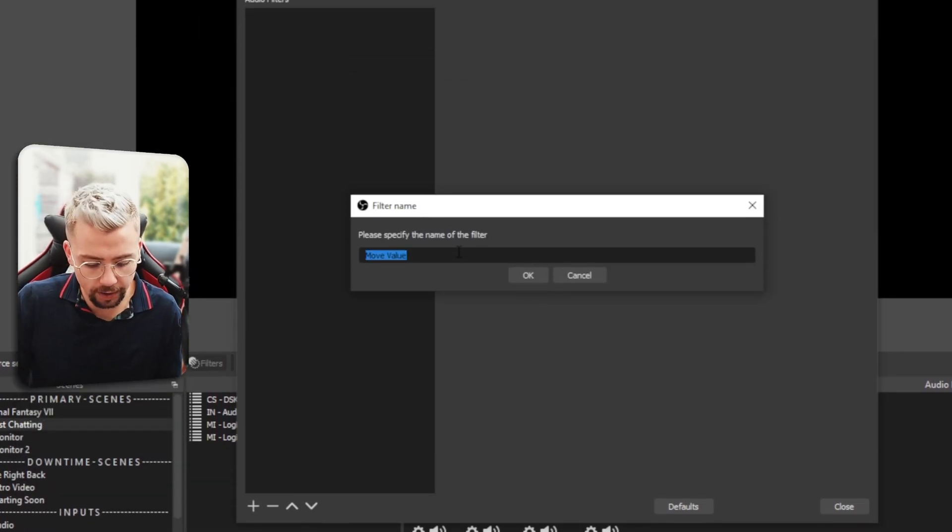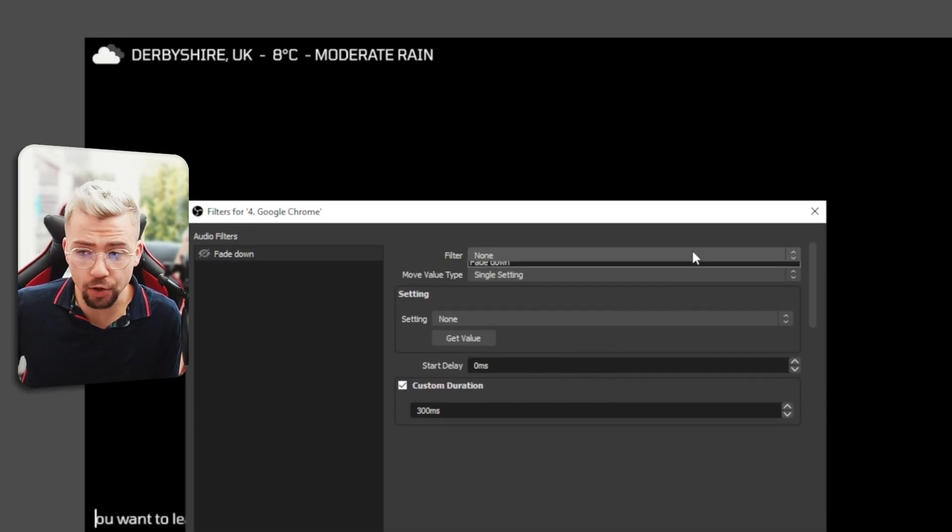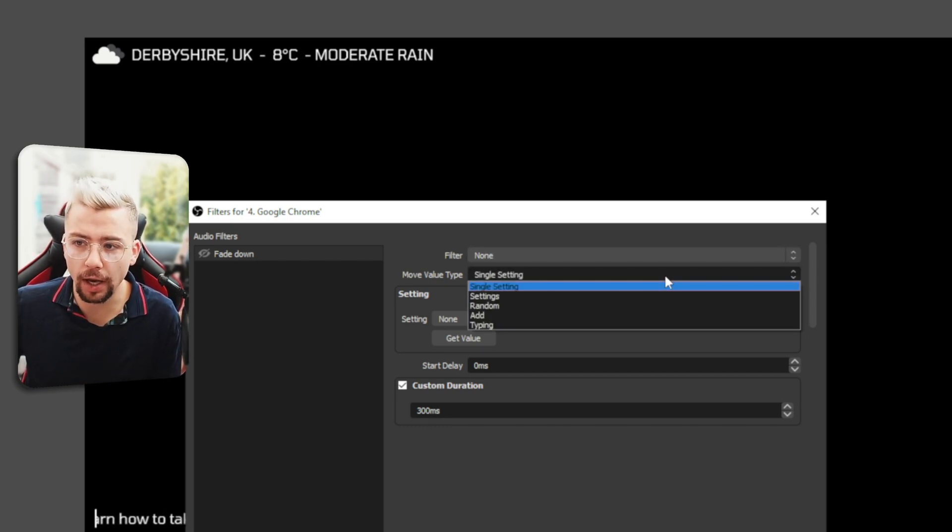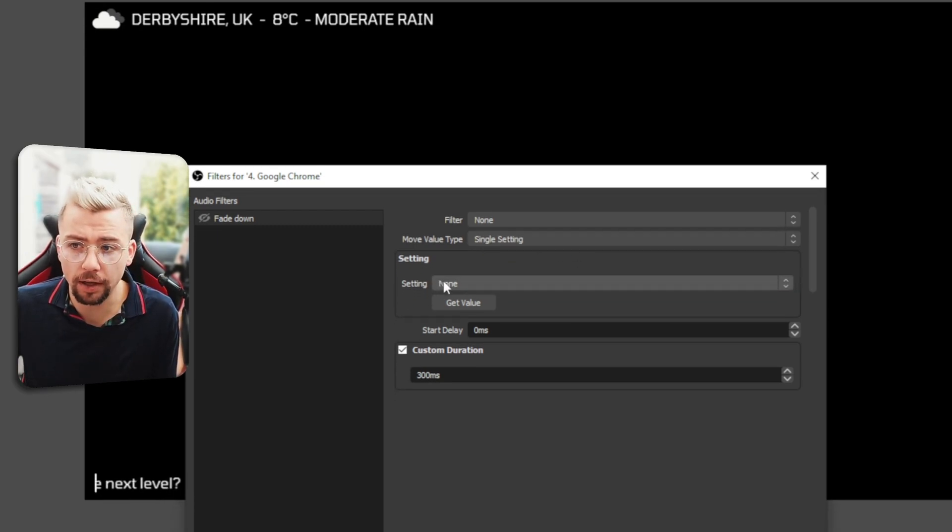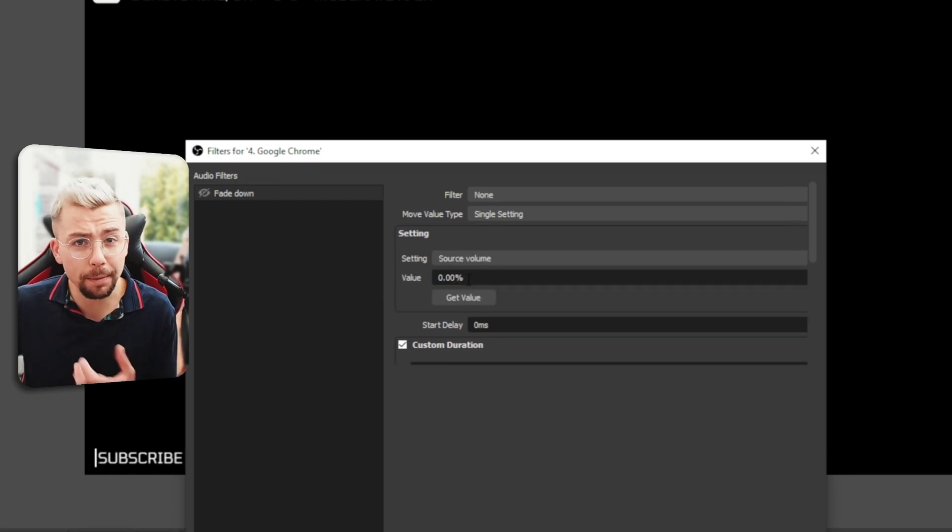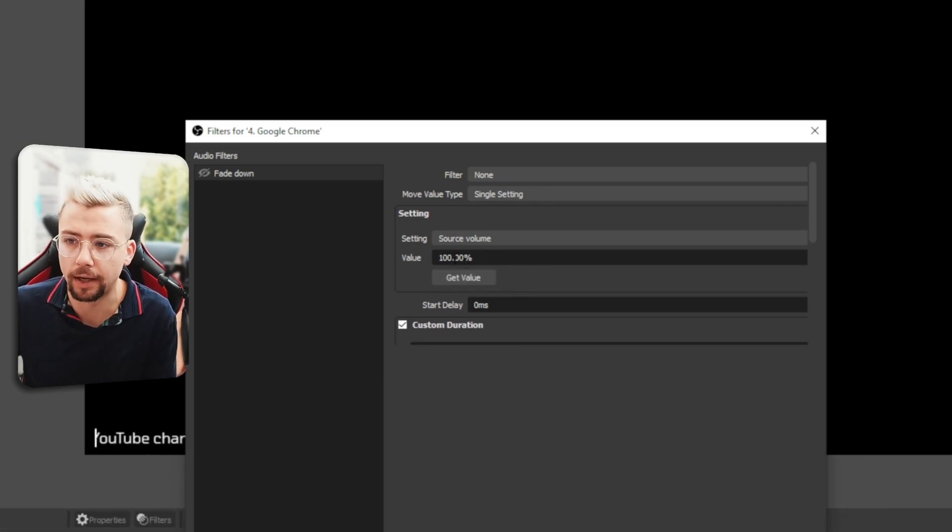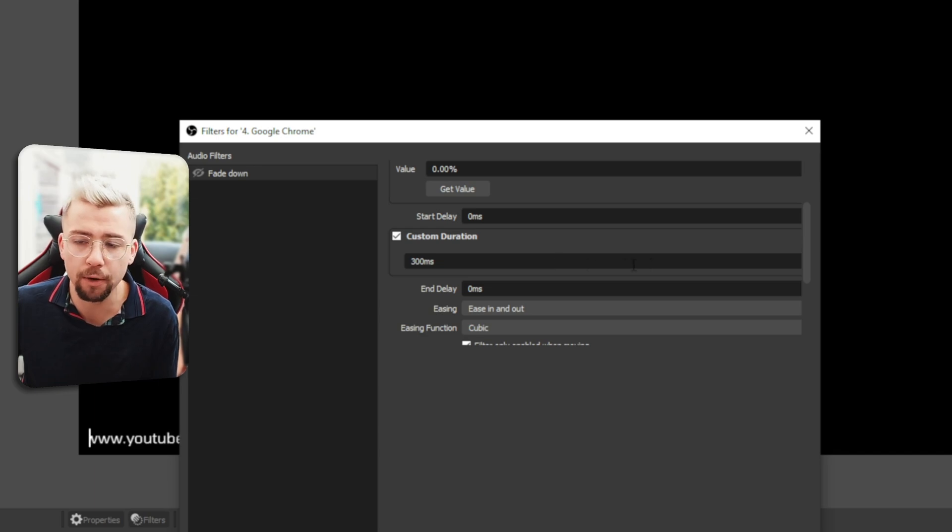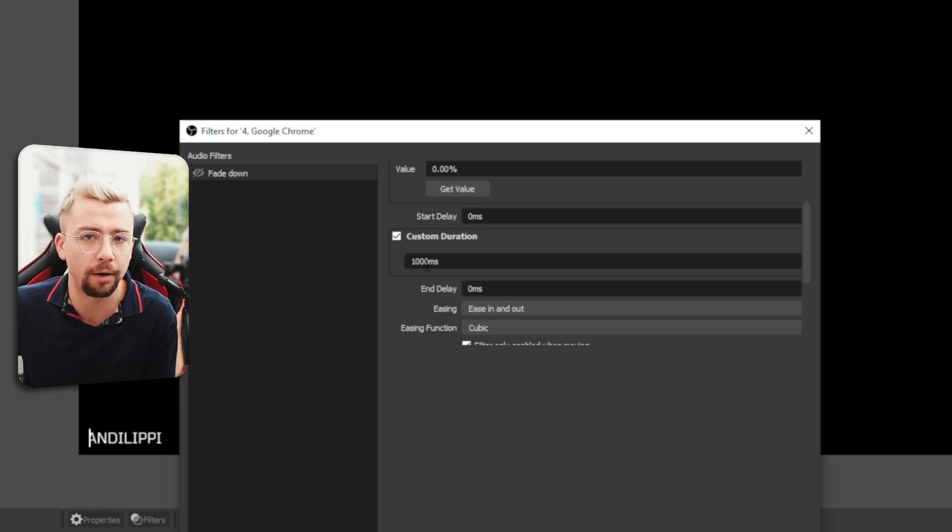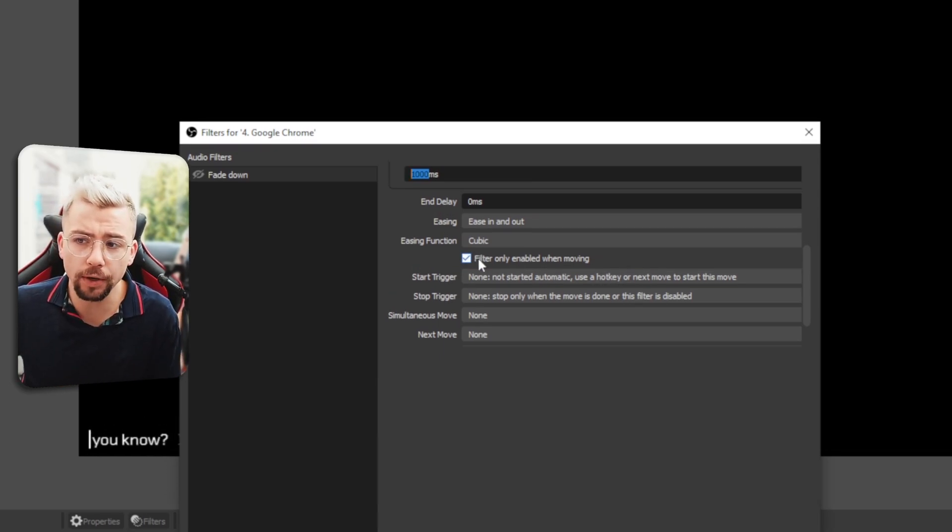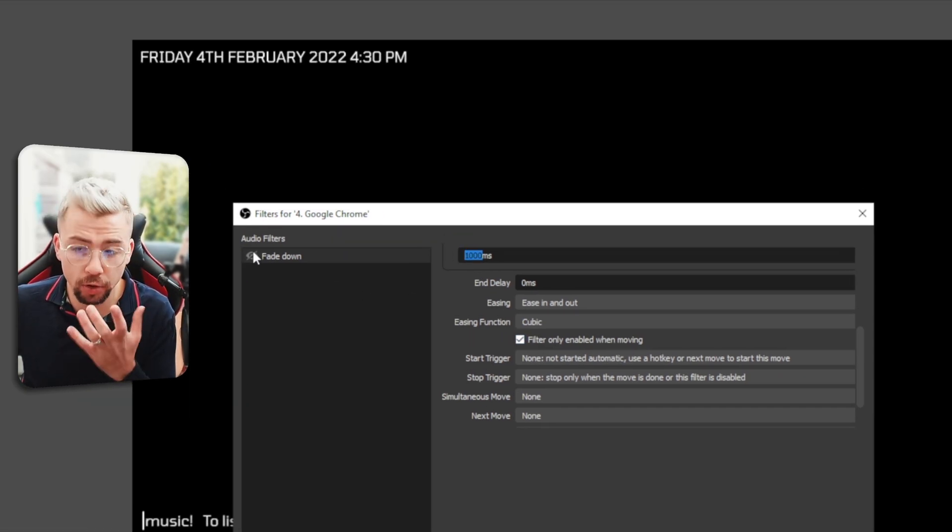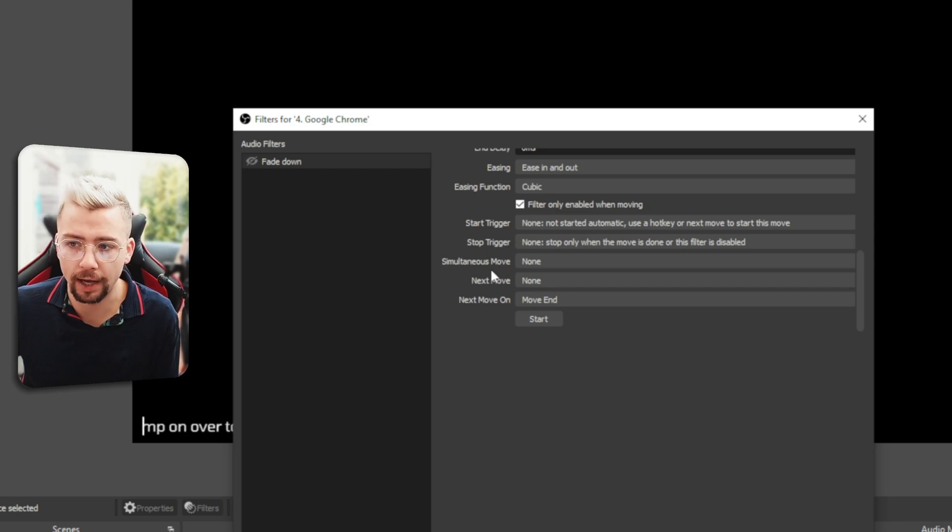So I'm going to call this Fade Down. Press OK. And the filter we're going to access is none because we don't want to actually access a filter. We want to choose what we want to kind of change. And that is going to be just single settings. So you can leave that as default. And then under setting, you'll actually see source volume, which not many people know that this exists. So we've got zero percent just here, or we can get value and it will get the current percent. I'm going to put it down to zero for first. And if we scroll down, we've got some more options, similar to if you've used the Move Transition plugin before, we can say how long we want it to take to do a fade. So I'm going to put it down as a thousand milliseconds, so that's a second. We can change the ease in just like we normally would, the trigger of how it starts. Make sure you kind of leave this box ticked for filter only enabled whilst moving. That'll just make sure that when you turn this on, it'll stay on until it's finished. We can also chain moves as we normally would as well.